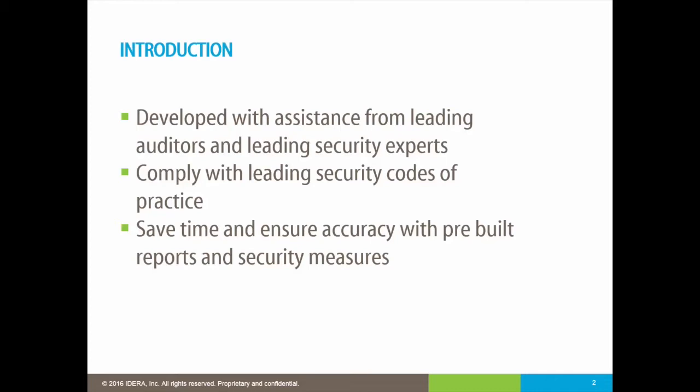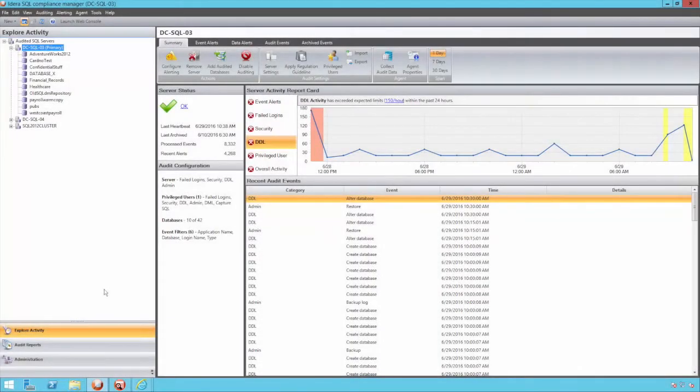Compliance Manager is flexible enough to cope with many different security codes of conduct on account of the granularity of its auditing and the depth of information it can collect. Audit settings can be applied at either the instance or database level, ensuring maximum control and efficiency.